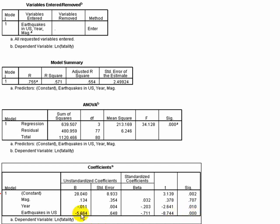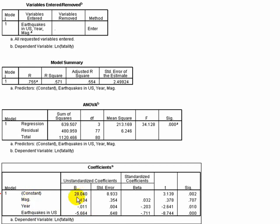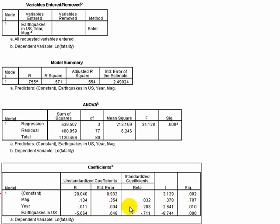The thing about regression is that we're actually partialing out different types of associations between these variables. So controlling for earthquakes, just looking at that effect, is going to change how your other variables interact with your outcome variable. Our magnitude variable is now insignificant. It used to be significant before, and now it's insignificant.